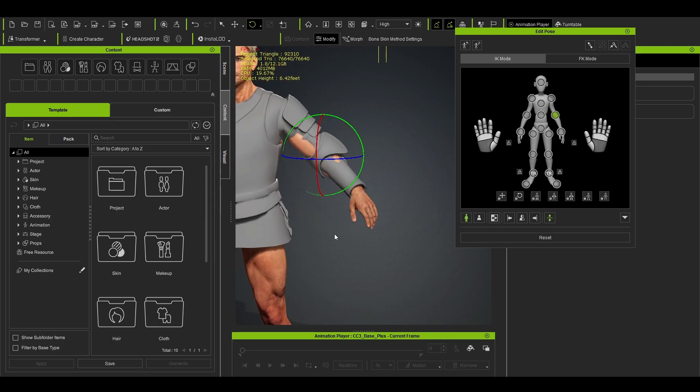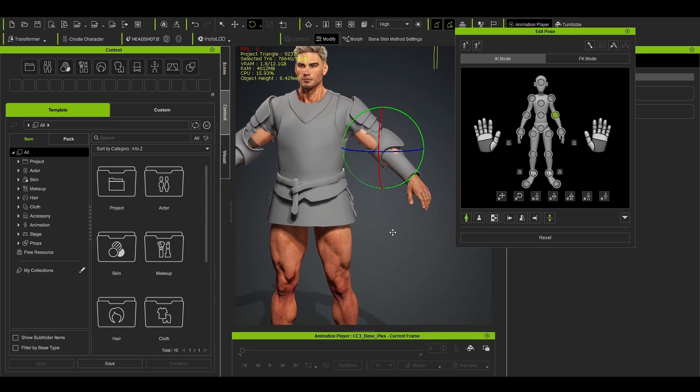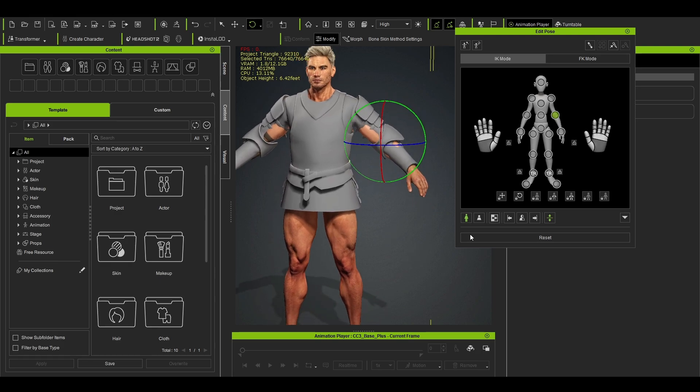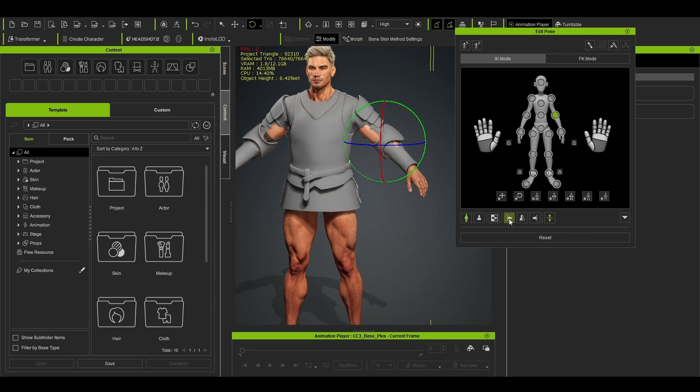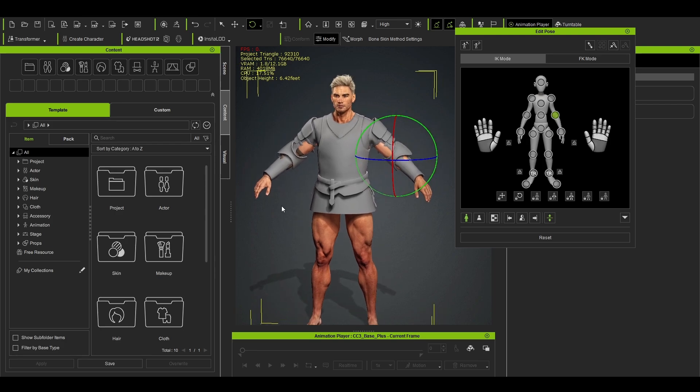Yeah, so you don't have to repeat the same thing on the right hand as well. What you can do, you just click Pose Mirror Left to Right. If you worked on your left side you do this, if you worked on your right side you do this one. So I worked on the left and it mirrored already, as you can see.